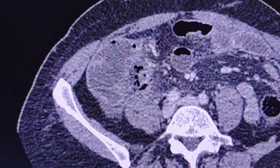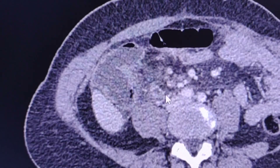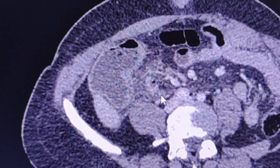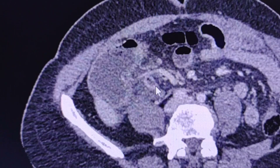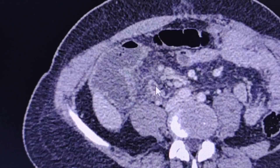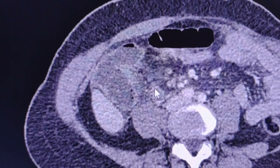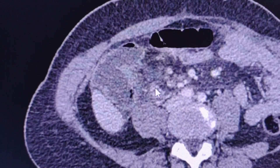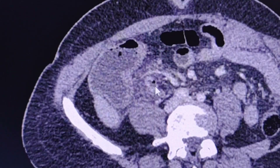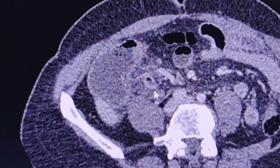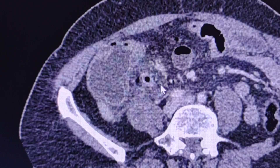First of all, we have to try to identify the appendix. Here is the appendix. I will scroll upwards and we will see its tip stops here. Now let's scroll down — here is the appendix surrounded by fat stranding.